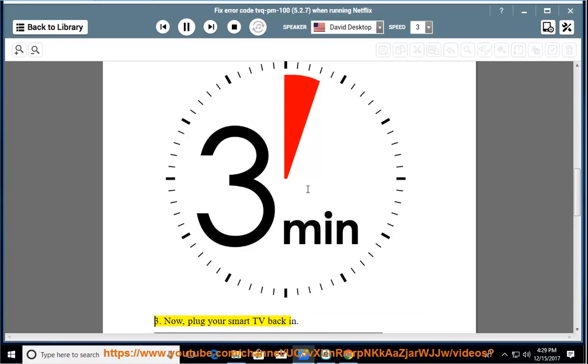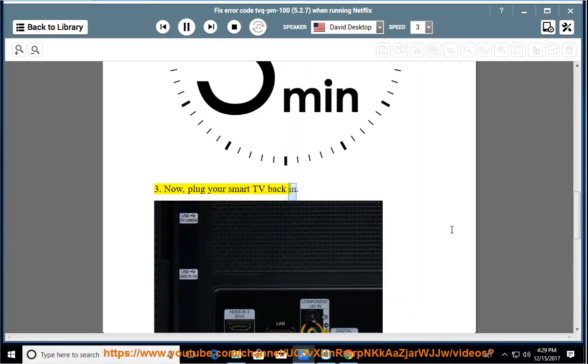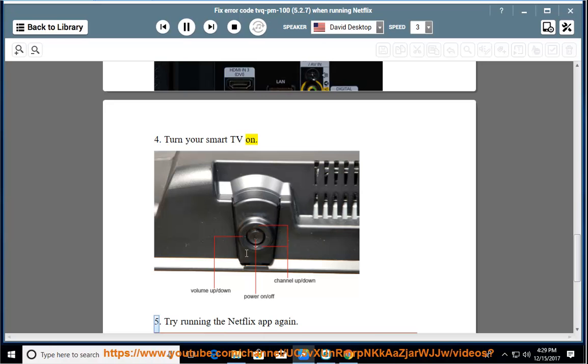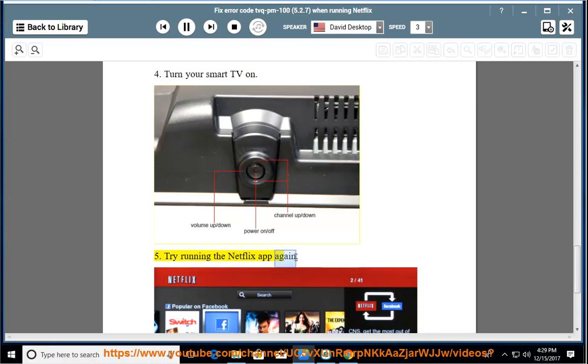Step 3: Now, plug your smart TV back in. Step 4: Turn your smart TV on. Step 5: Try running the Netflix app again.